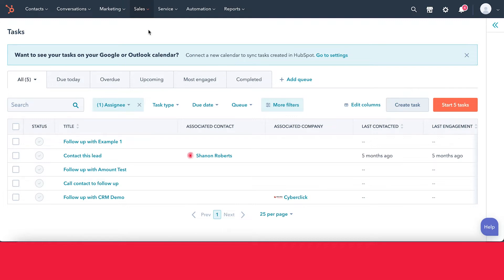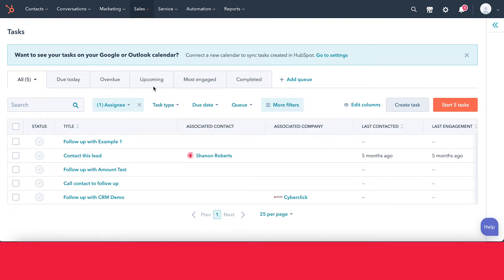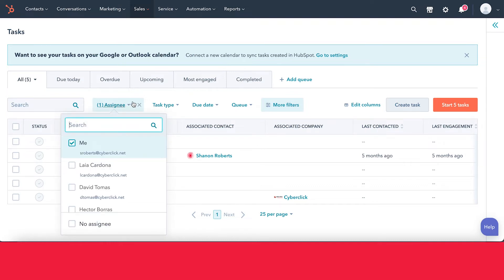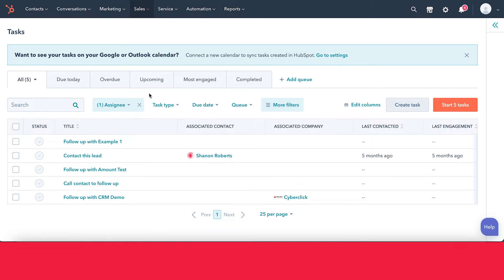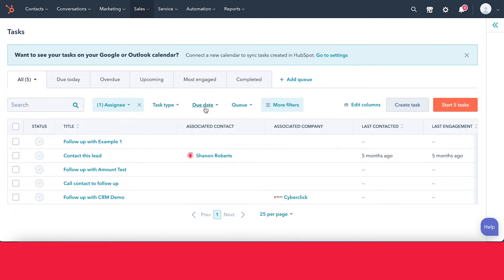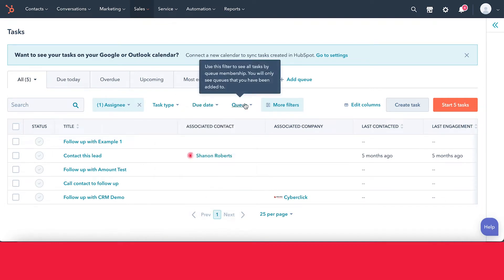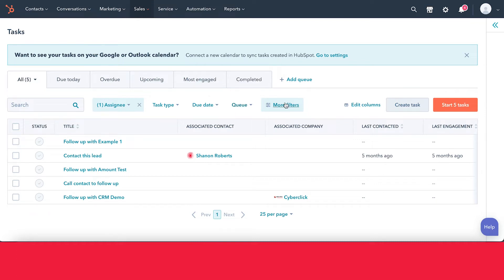When you come into Tasks, you'll see a list of your different tasks. You can organize them by all tasks, due today, overdue, or upcoming. You can also filter by assignee — who's assigned to the task — by task type (call, email, or to-do), by due date, and by queue. You have access to a few other filters as well.